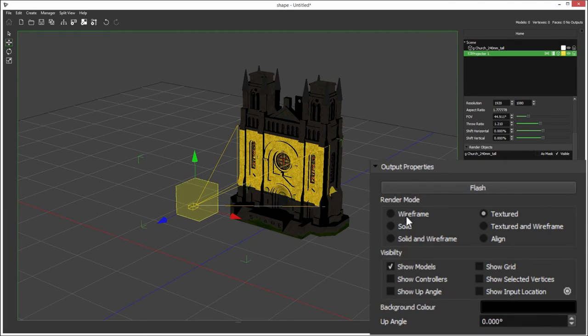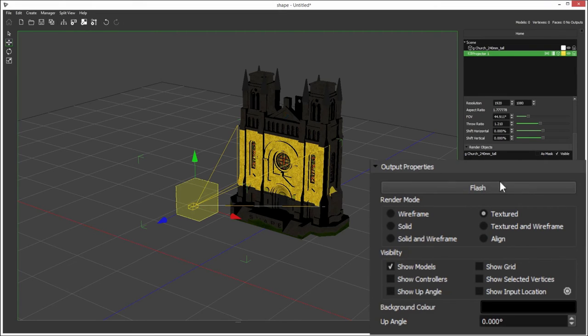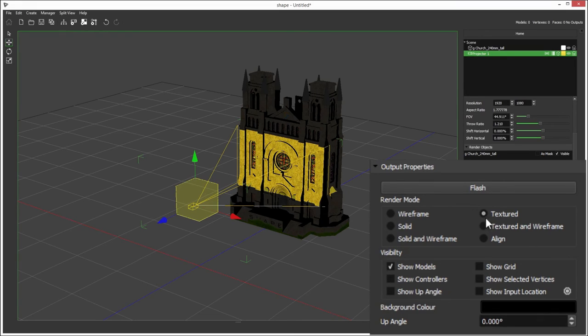Render mode. Here you have wireframe, the same as the display modes here, so you can change how your output is rendered. Wireframe is nice for your setup, but of course during the show you'll always be in textured.